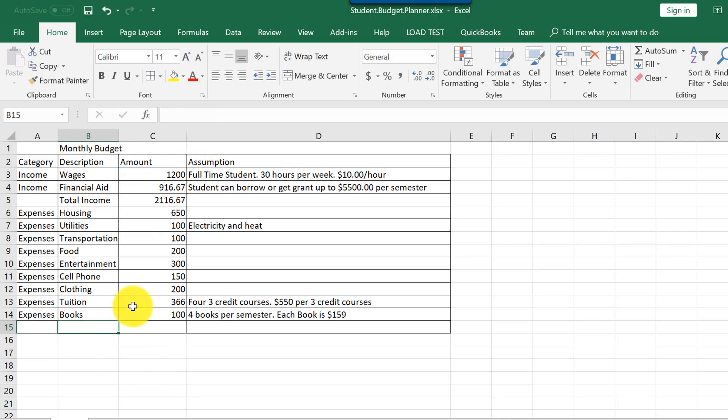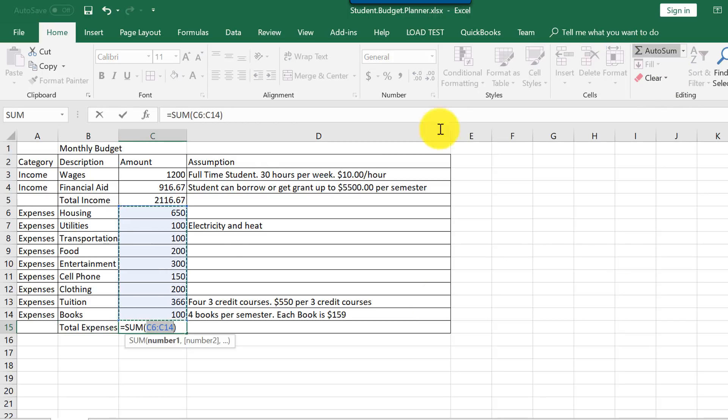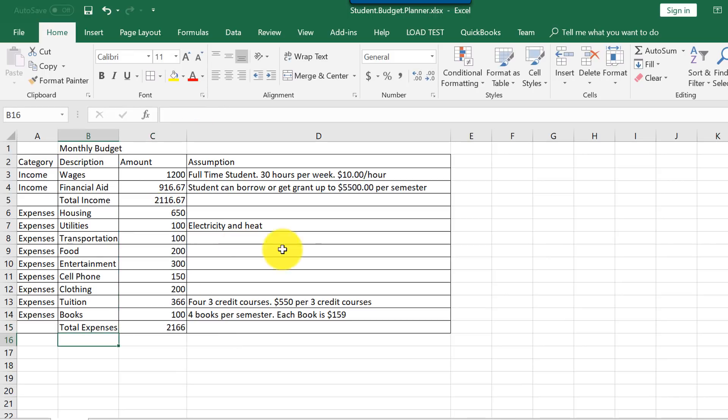Same for expenses. Let's calculate total expenses. We'll just do auto sum. Excel predicts that this would be cell C6 through C14. I'm just going to click enter. And this is our total expenses.